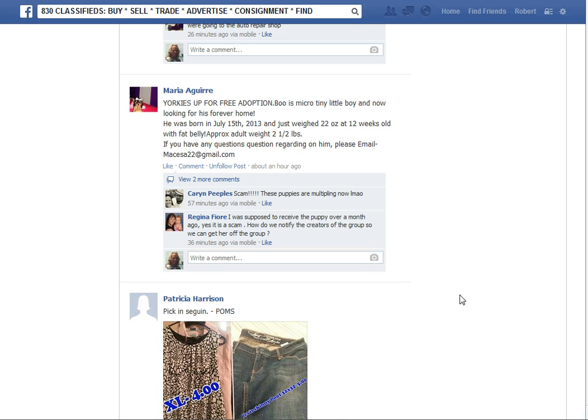Time for another Facebook tutorial. This page that I'm on is a classified, it's like a yard sale type group that I'm in, and this person right here posts quite a bit about Yorkie puppies that they're giving away.